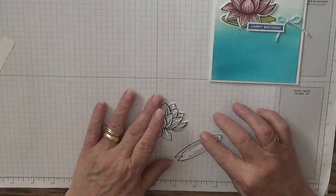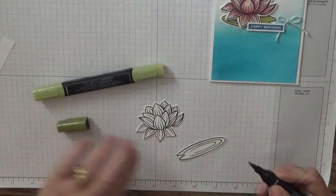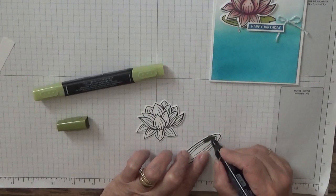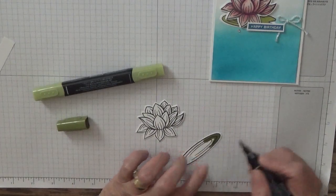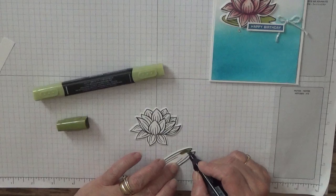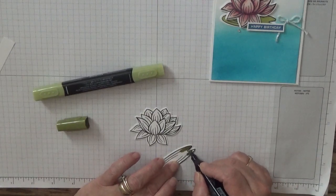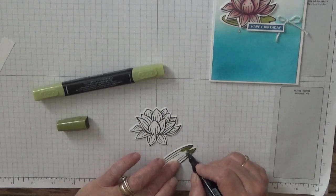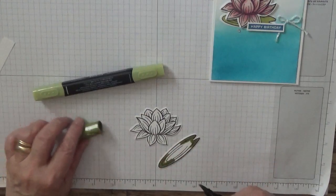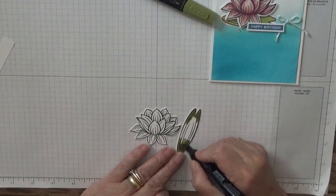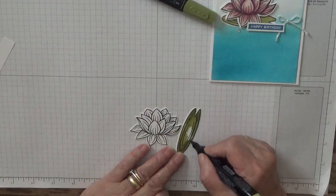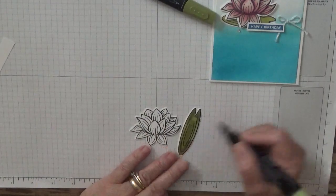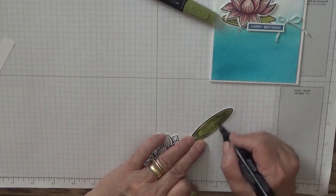To color these in, I used - let's do this one first - dark Old Olive. I just run around the rim of that, one end and the same on the other end. And then with the light I colored in the rest. Just blend that in a bit better.